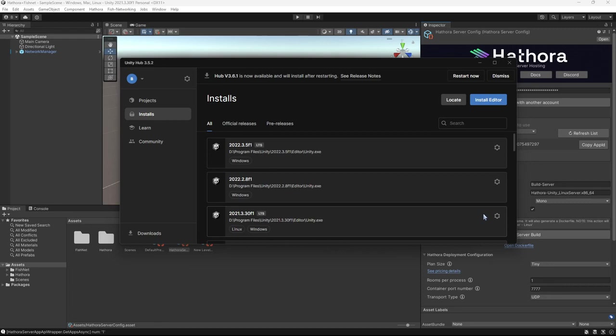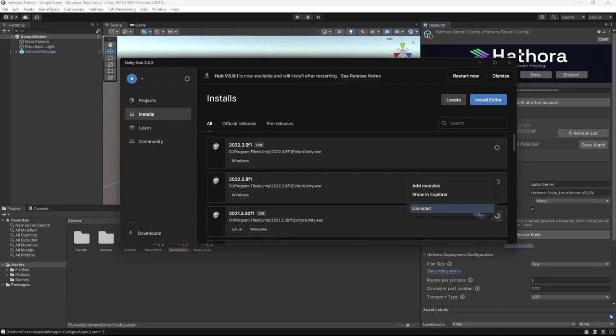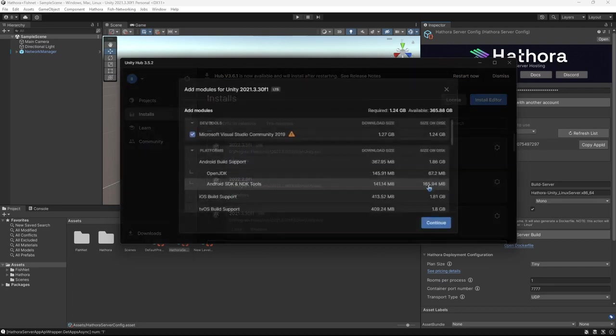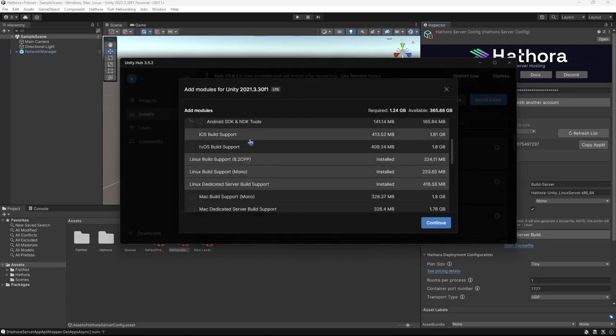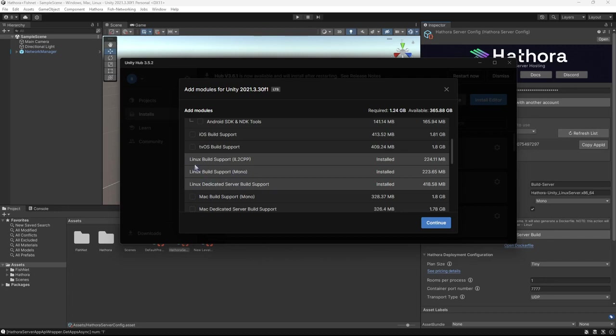One thing that is absolutely worth mentioning is you need to have your Linux modules installed. So if you don't have Linux dedicated server as well, Mono Linux, go ahead and add those now. You can do so by opening your Unity hub, going to installs, clicking your editor version, and then add modules. And if I scroll down a bit, these are the two you need. The Linux dedicated server build support and Linux build support for Mono.